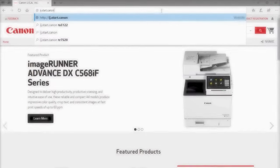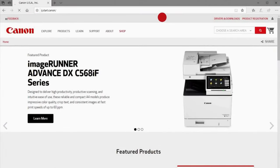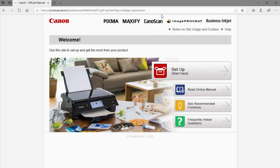Next, install the software. On your computer, download the installation files from the Canon website, ij.start.canon.